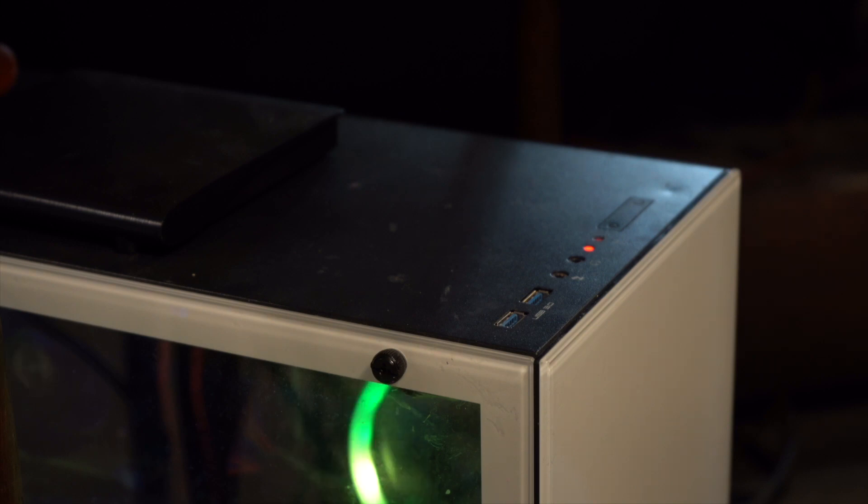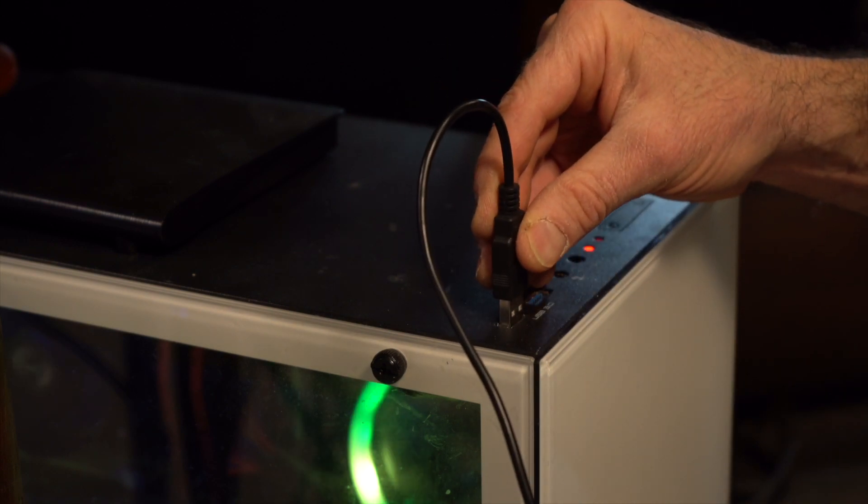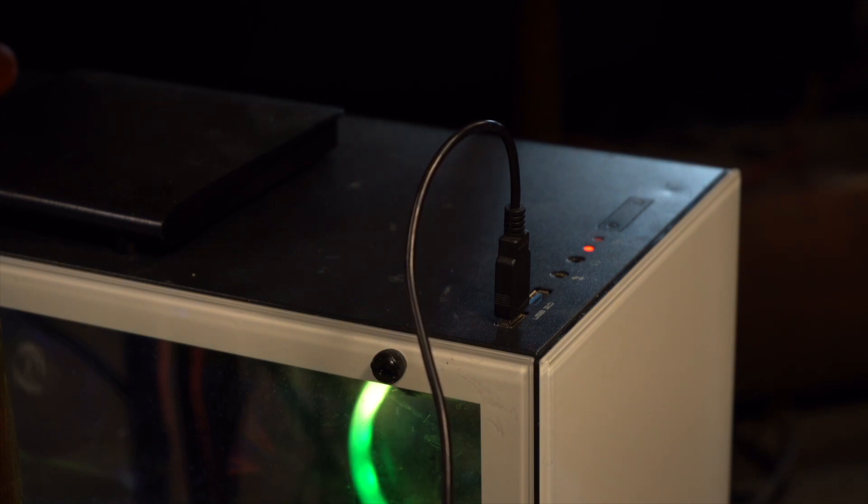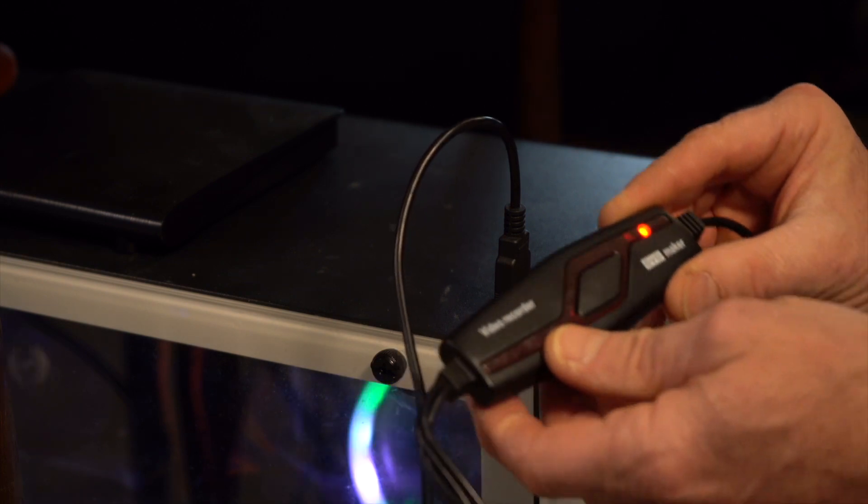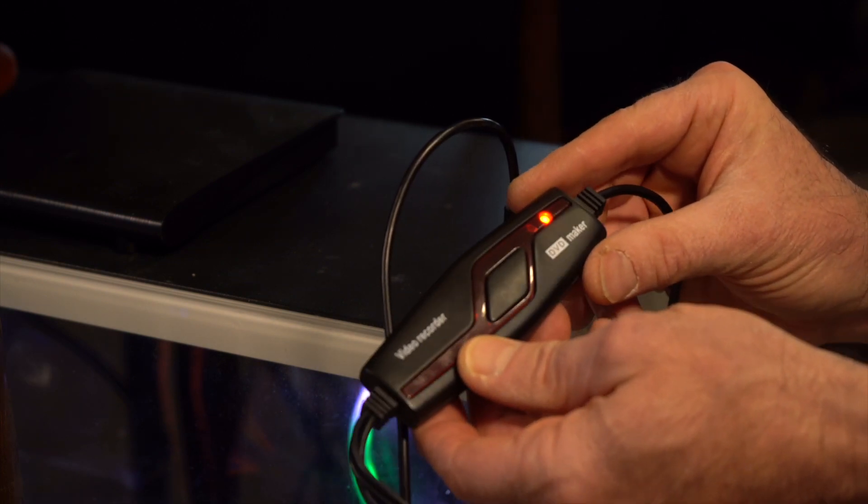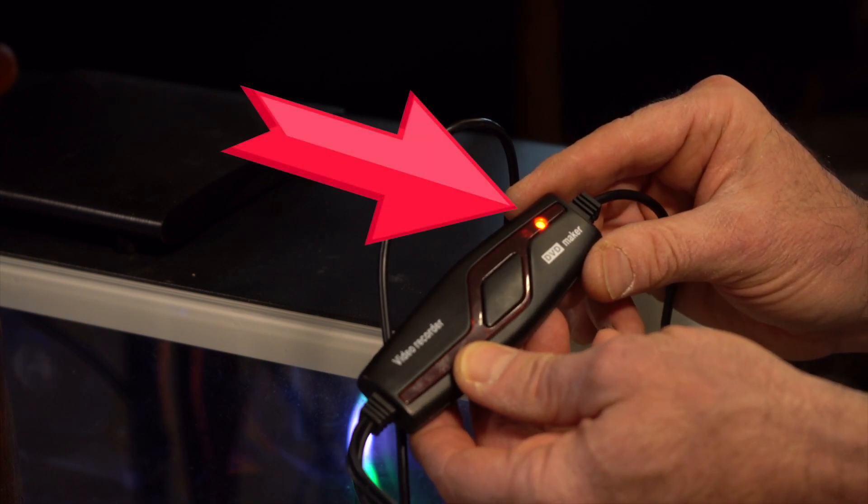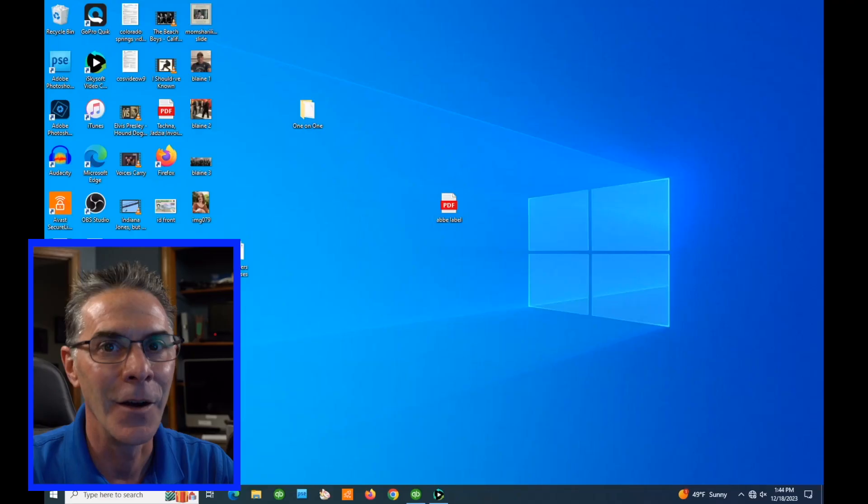My PC has a USB port right on the top. Some PCs might be on the back or a laptop they'd be on the side but you know you're connected when the little light is on the video recorder.